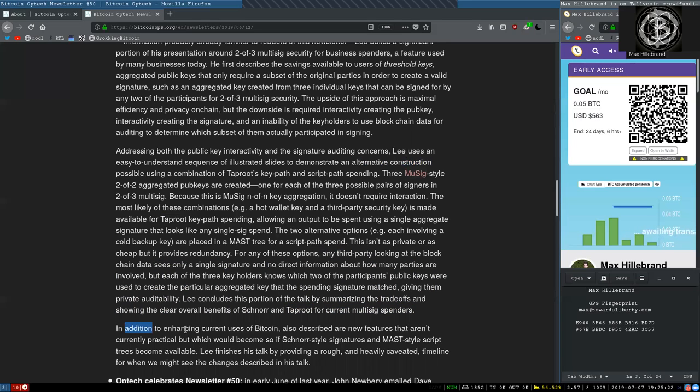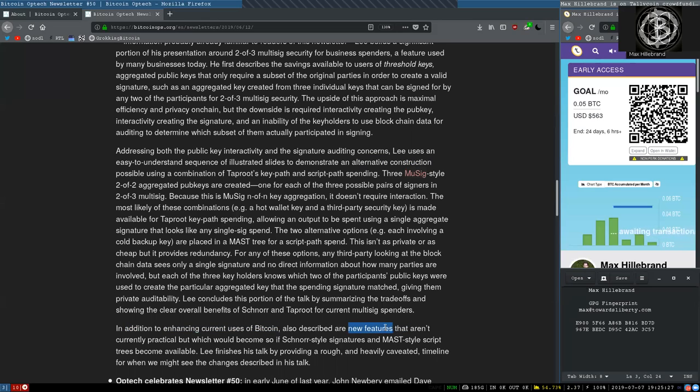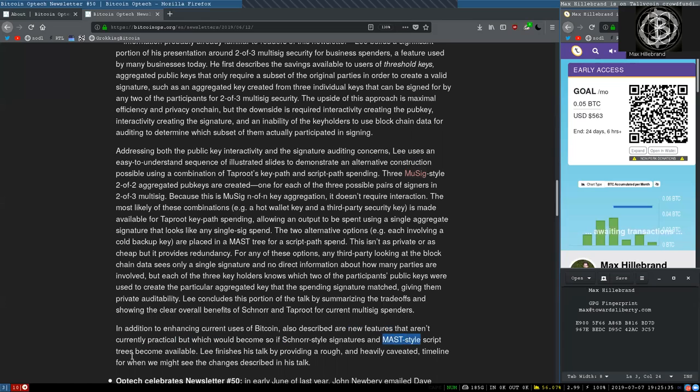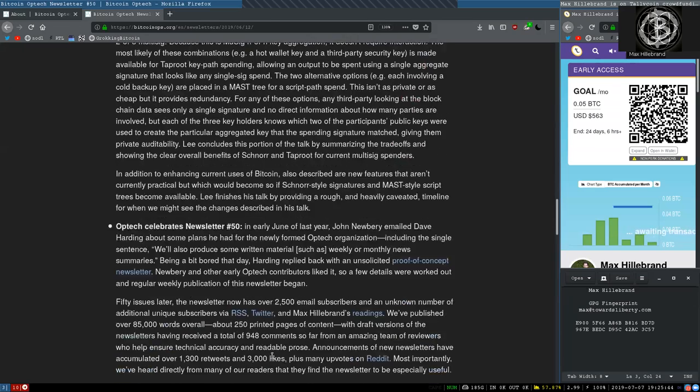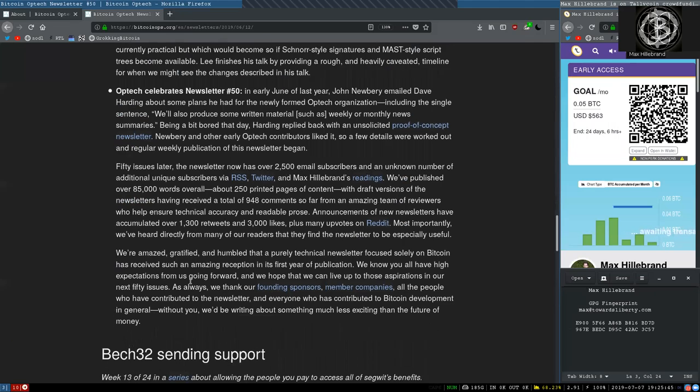In addition to enhancing current use of Bitcoin, he also describes a few new features that are not currently practical, but which would become so if Schnorr-style signatures and MAST-style script trees become available. Lee finishes his talk by providing a rough and heavily caveated timeline for when we might see these changes described in his talk.